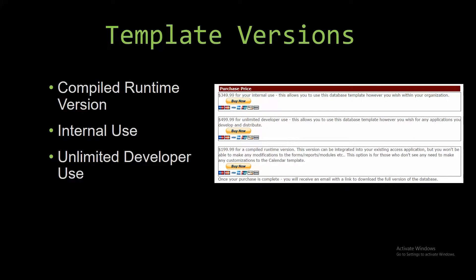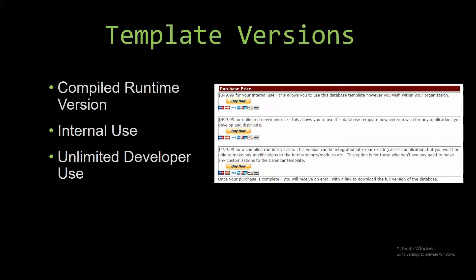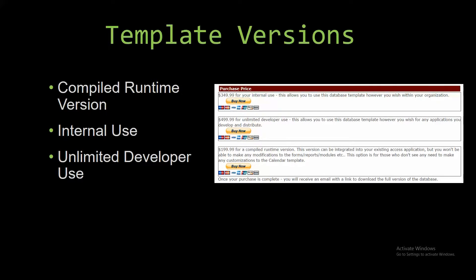With most of our templates that we offer, there are three different versions that you can purchase: a compiled runtime version, one for internal use, and one for unlimited developer use. The compiled runtime version is a run as is version without the paid full version of Microsoft Access, using free Access runtime from Microsoft.